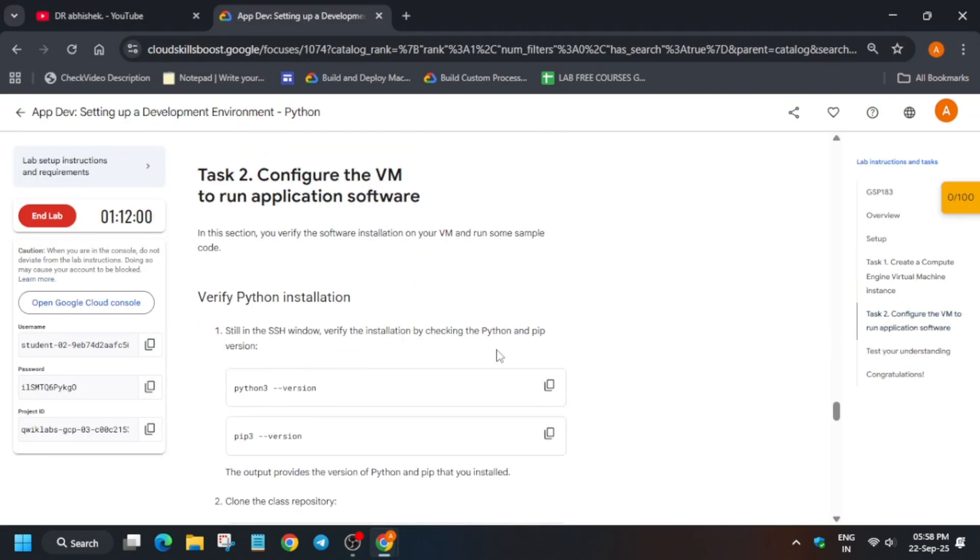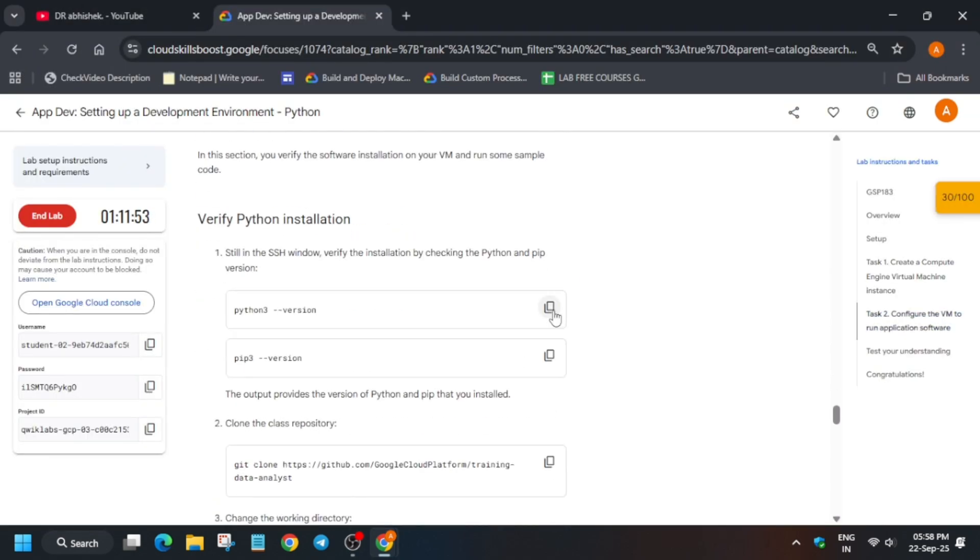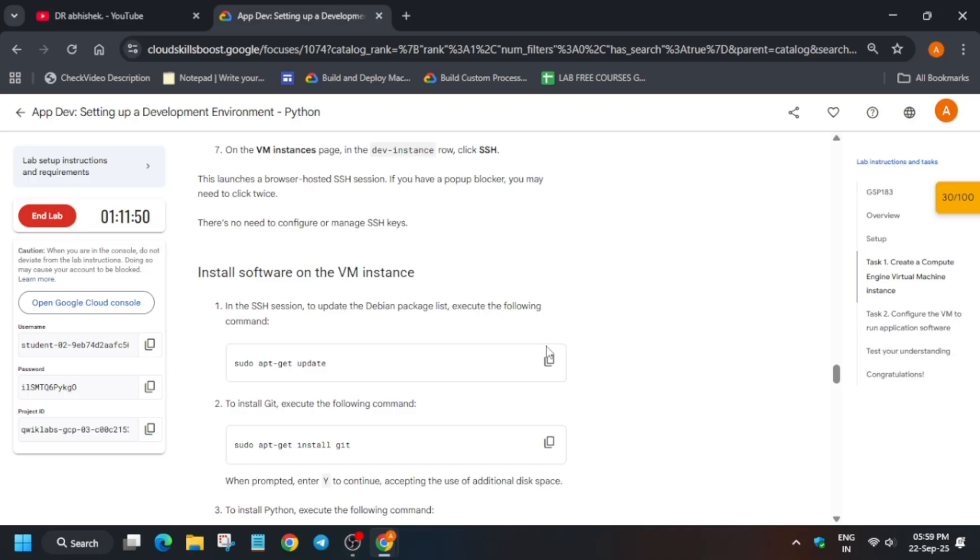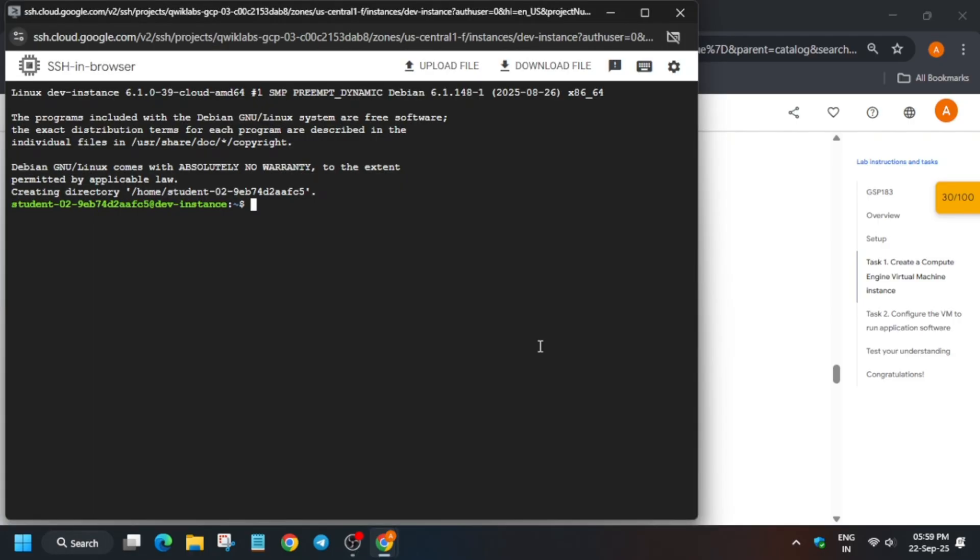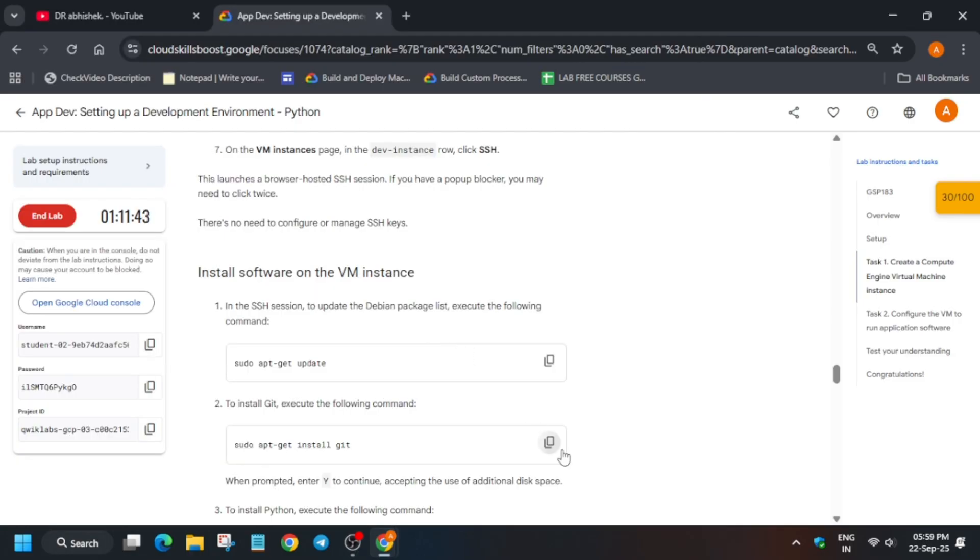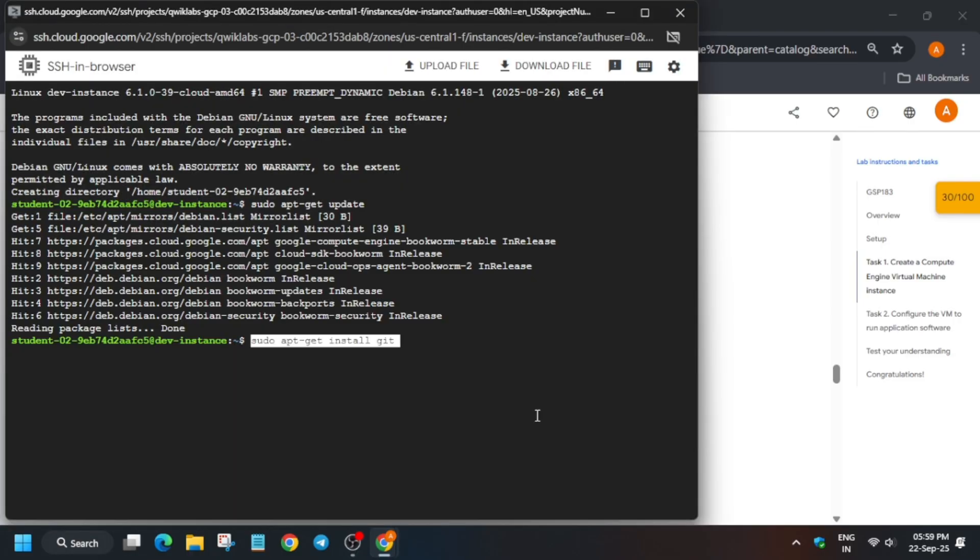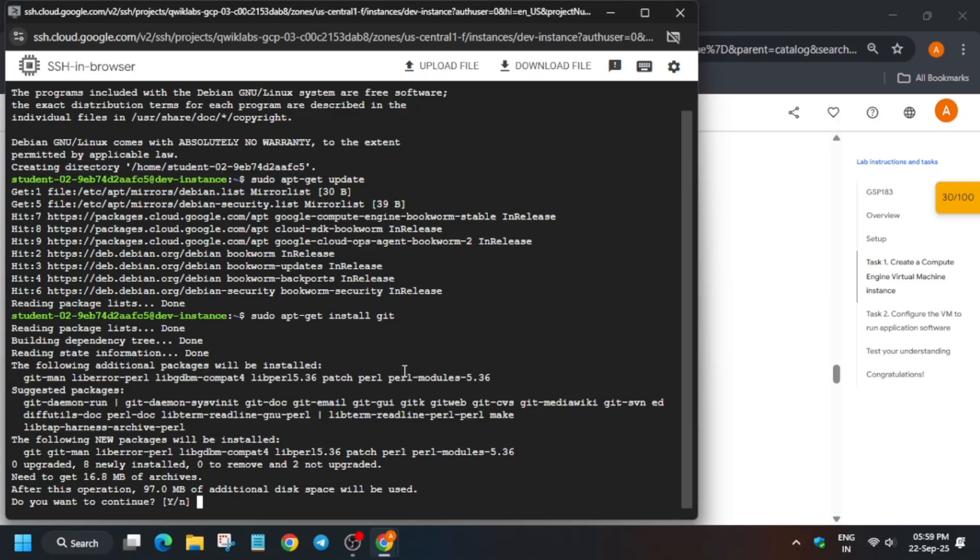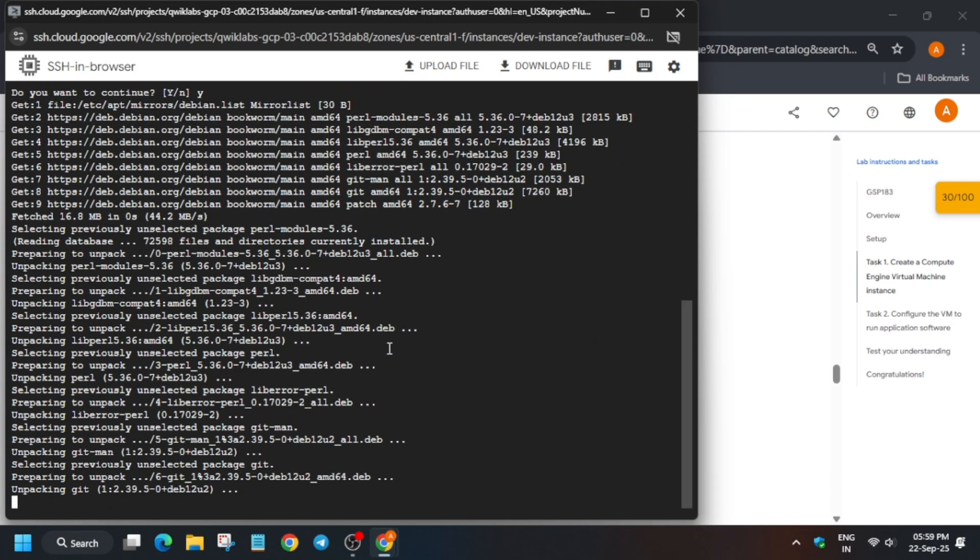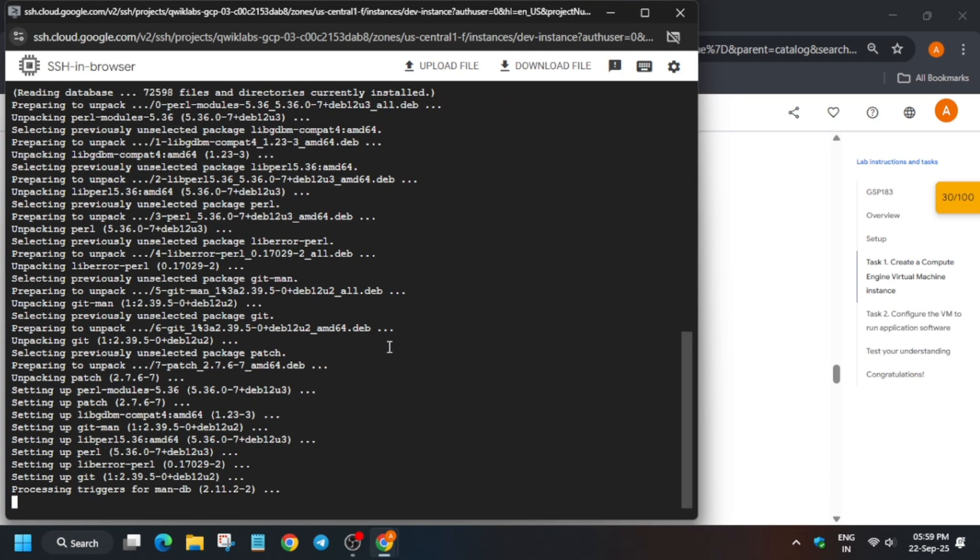Now come to task number two. From here, first of all install all the softwares. Run it one by one. Run the second command and if it asks to type Y and hit enter, just type Y and hit enter.